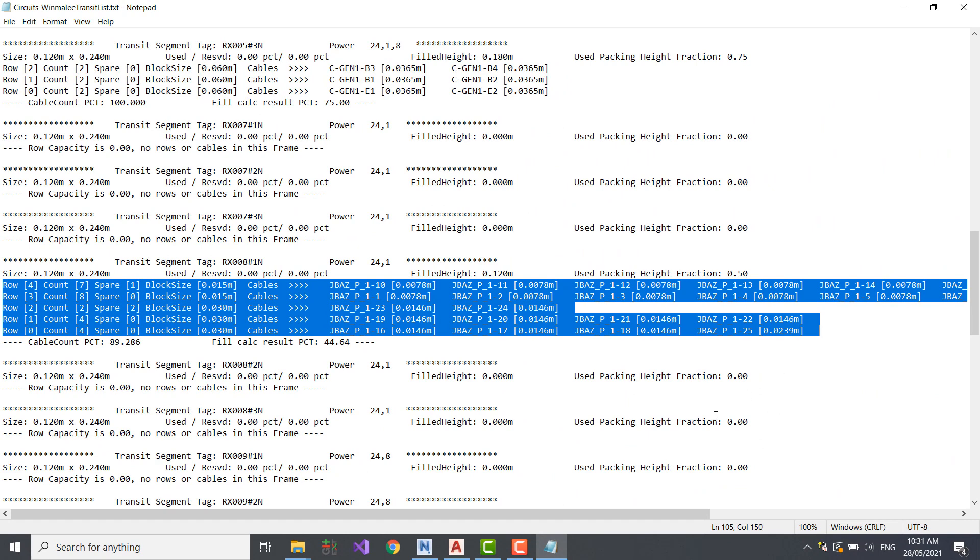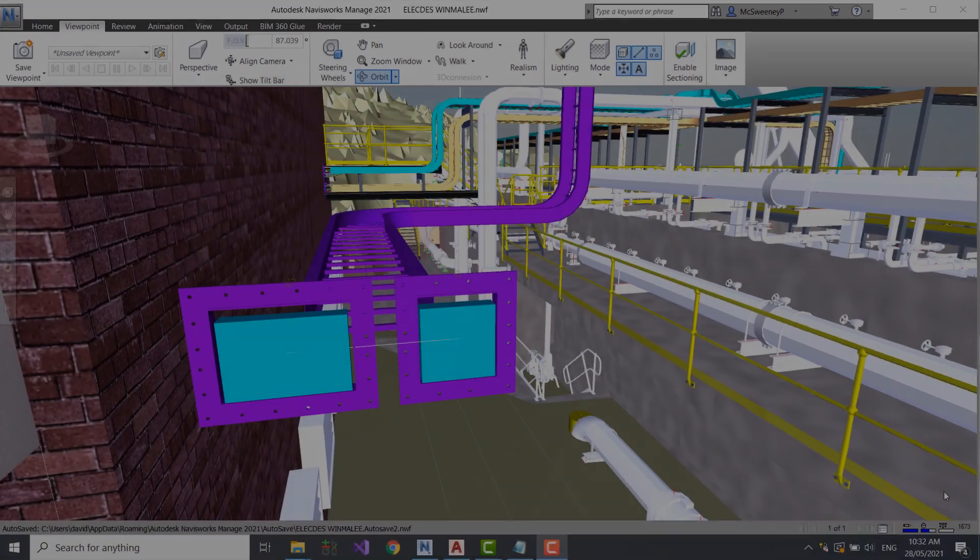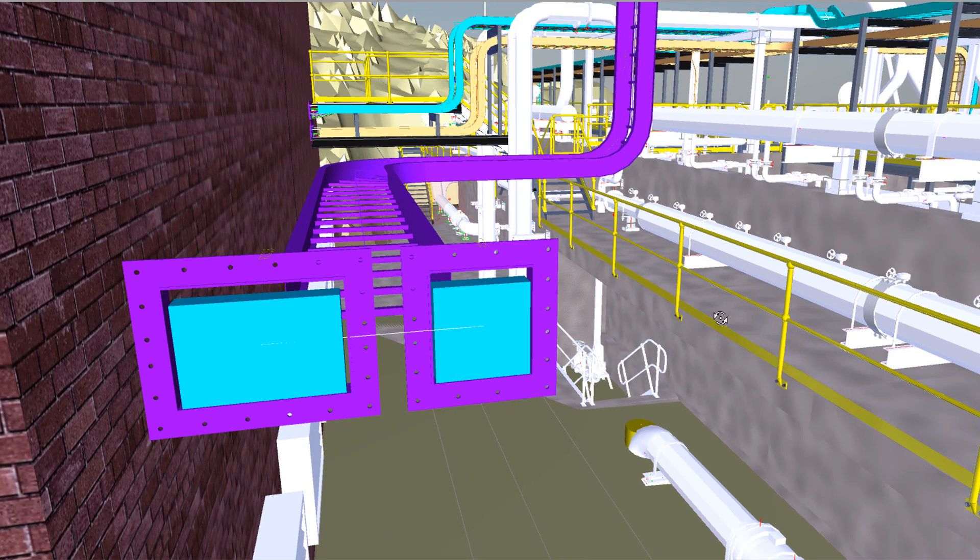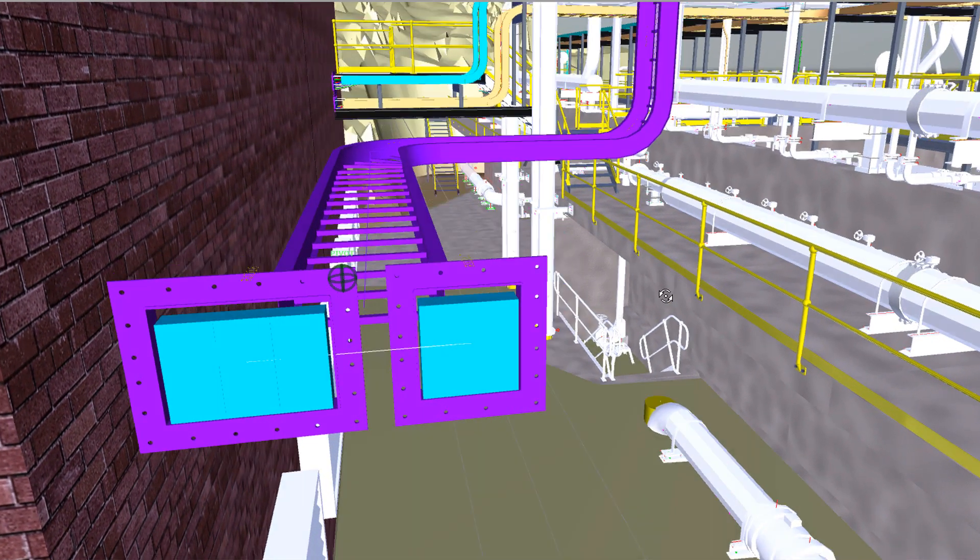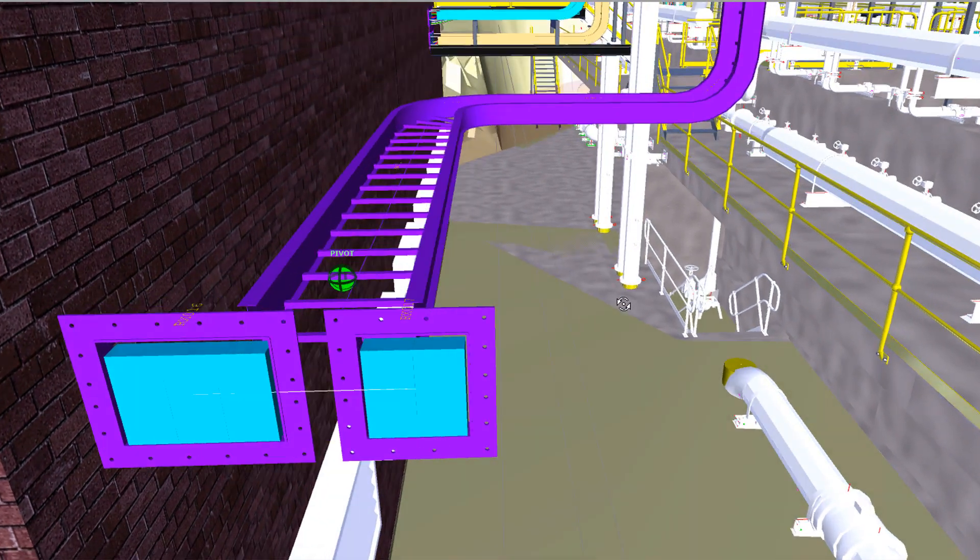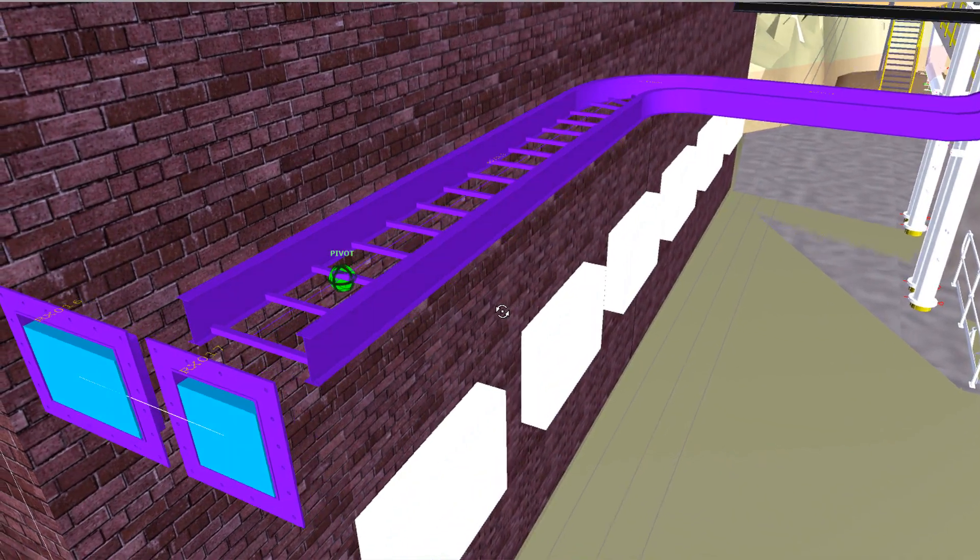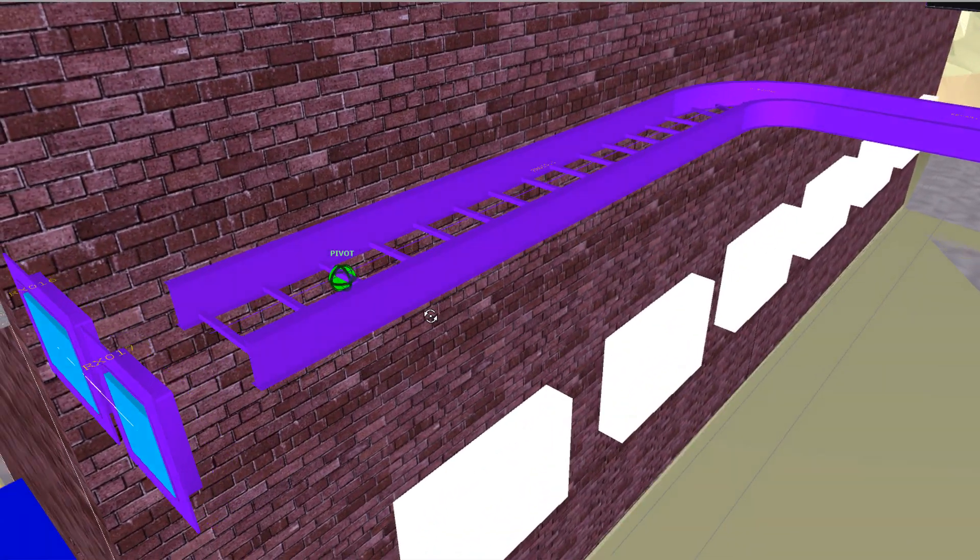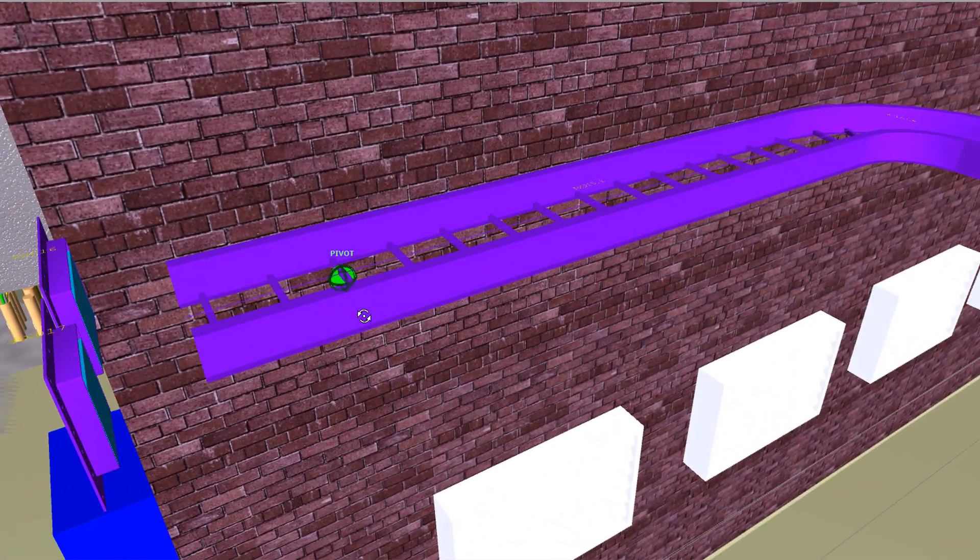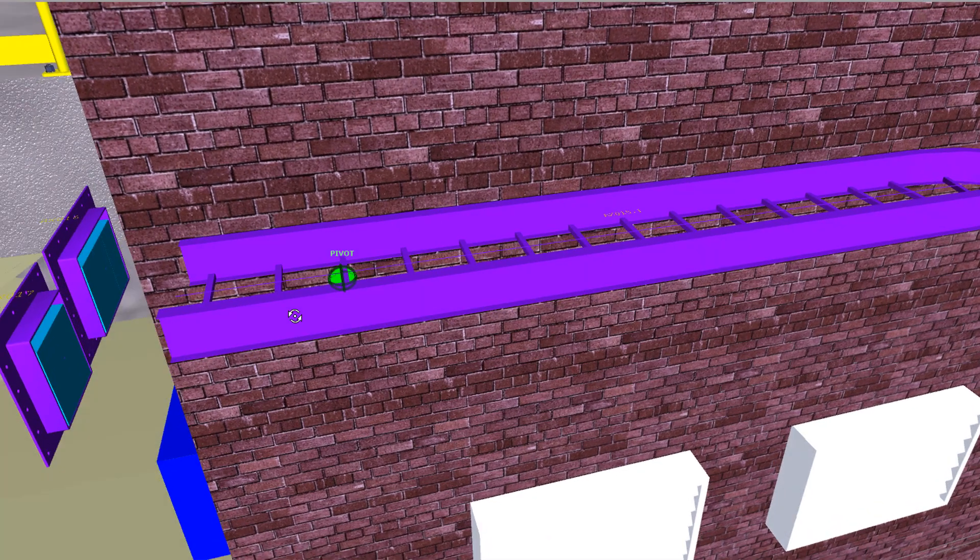Let's now take a look at the model in Navisworks. Let's first of all take a look at the tray run I created at the start of the demo, and the two transits I inserted. Remember, this only took about a minute to construct.